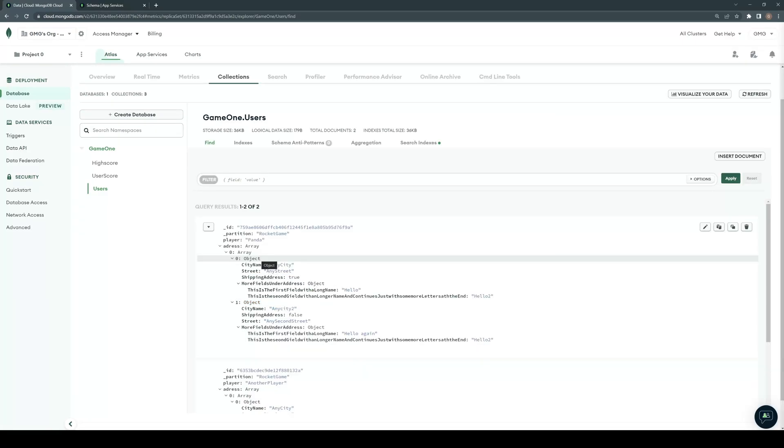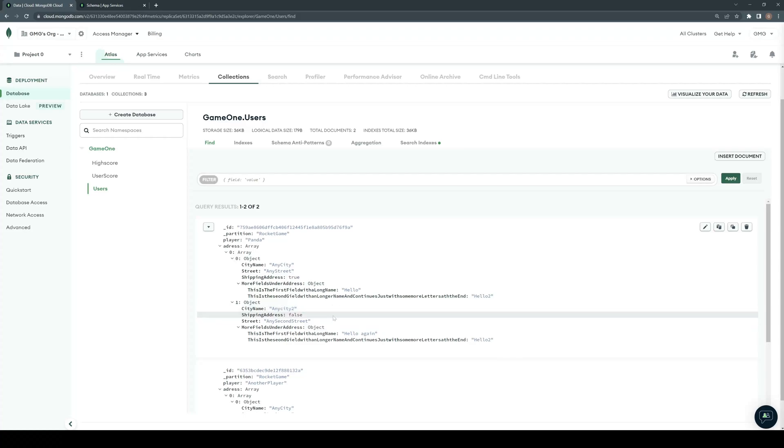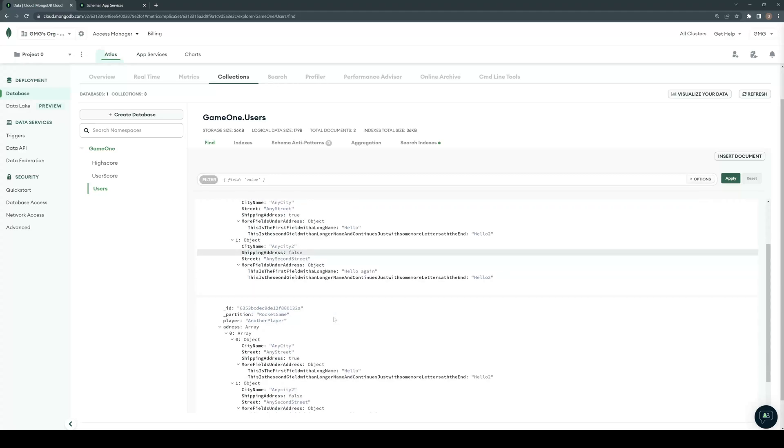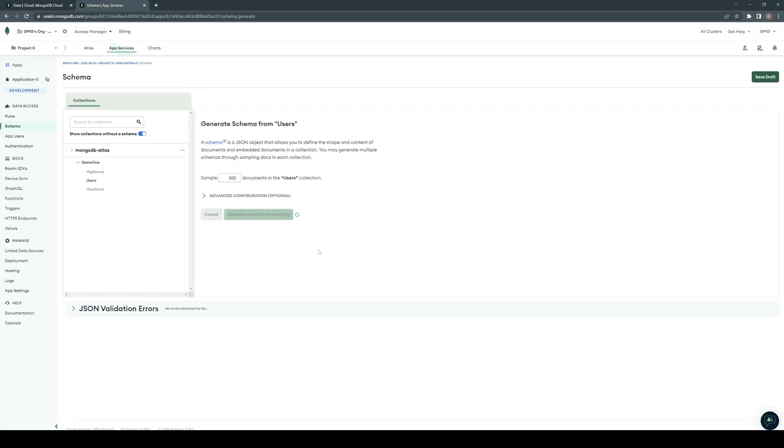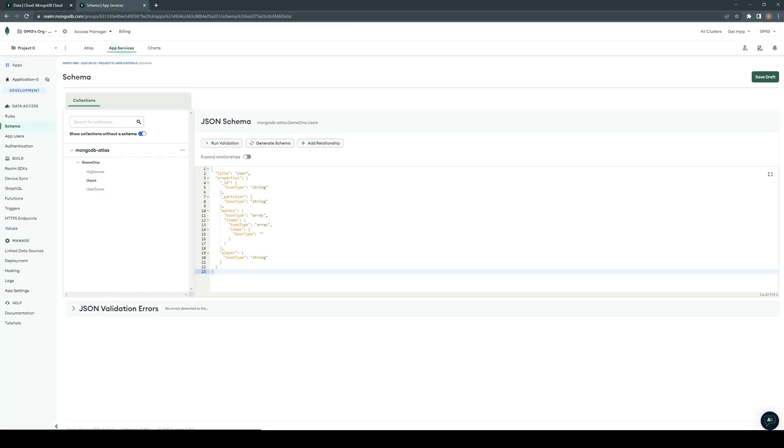So another limitation I want to show you is your data structure. Here we have an array in an array with an object, and this object has a sub-object with some fields. So if I try to generate our schema for this object, the generation will fail.